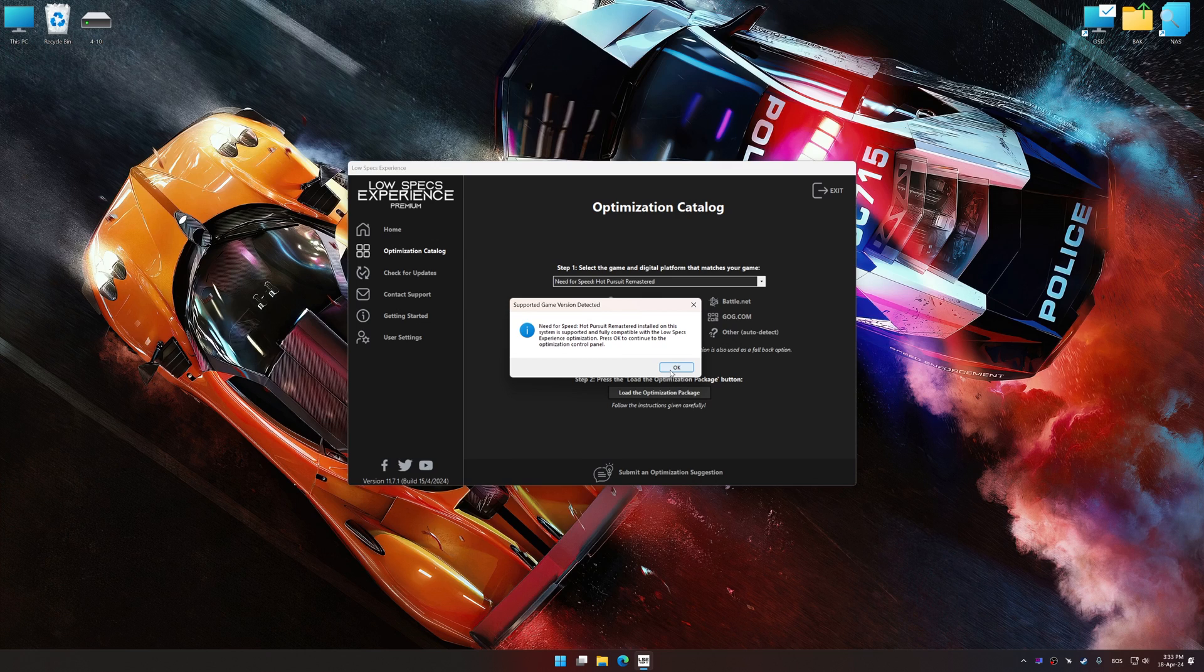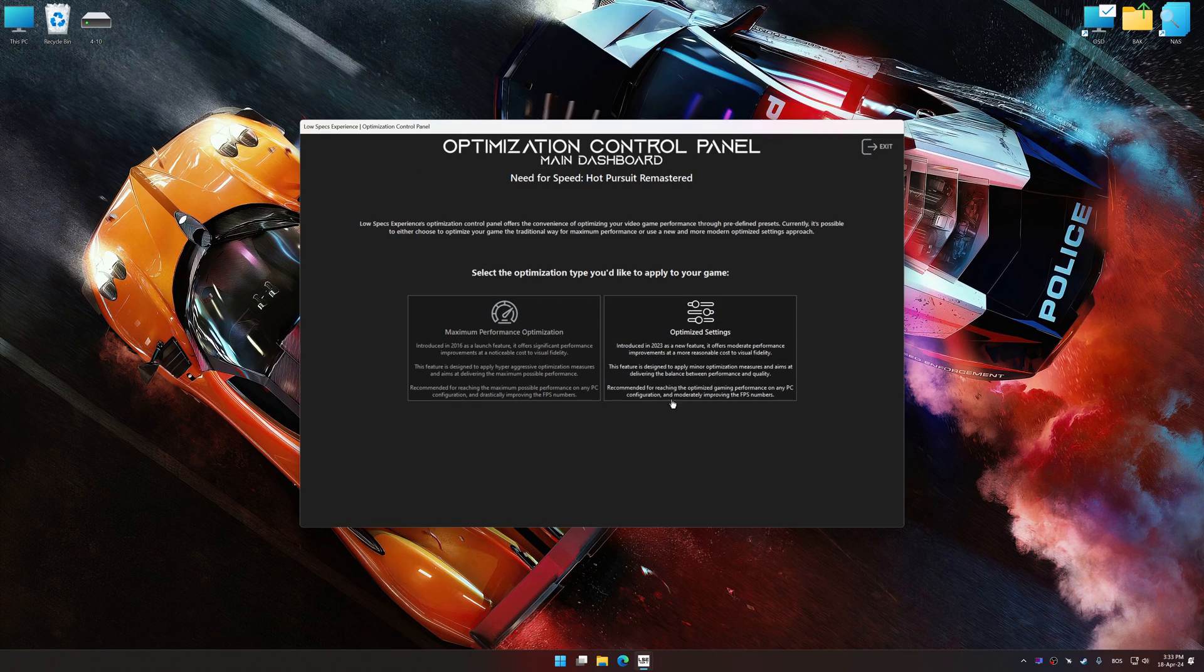Low Specs Experience will automatically detect a supported game version on your system. Now press OK and the optimization control panel will load.